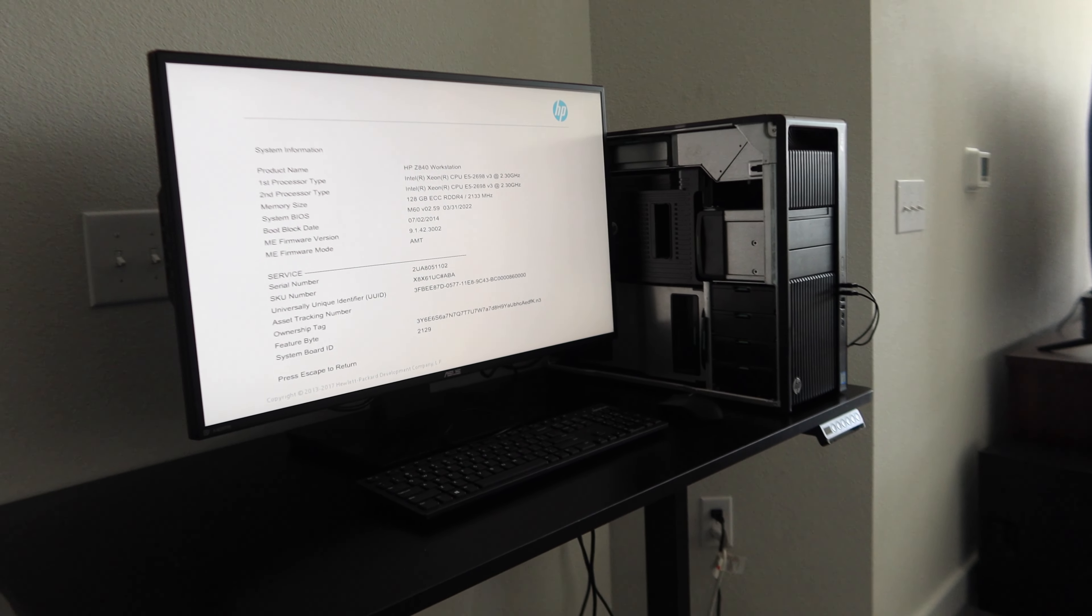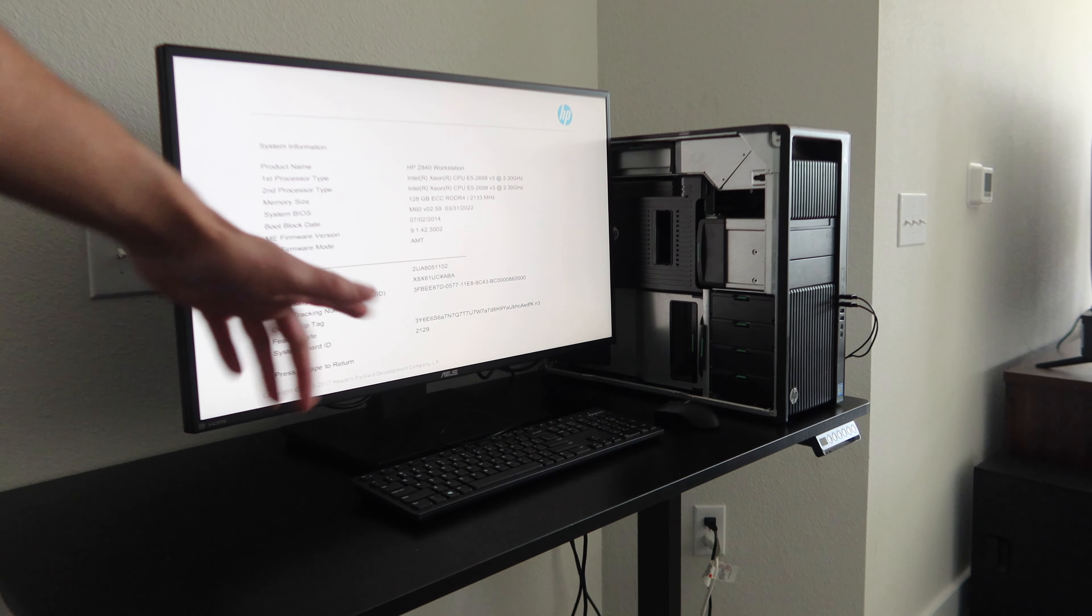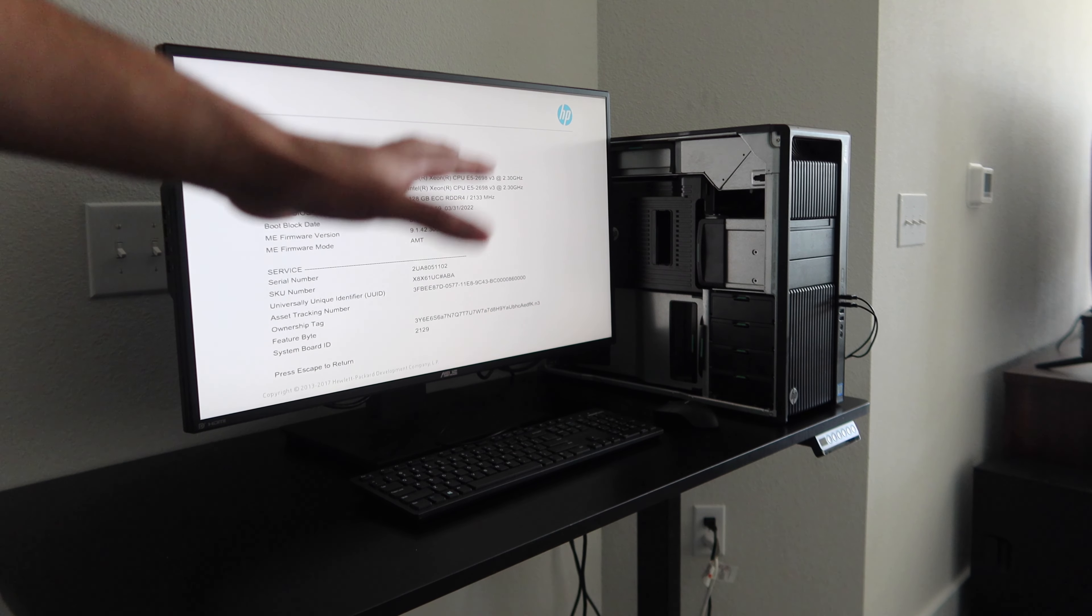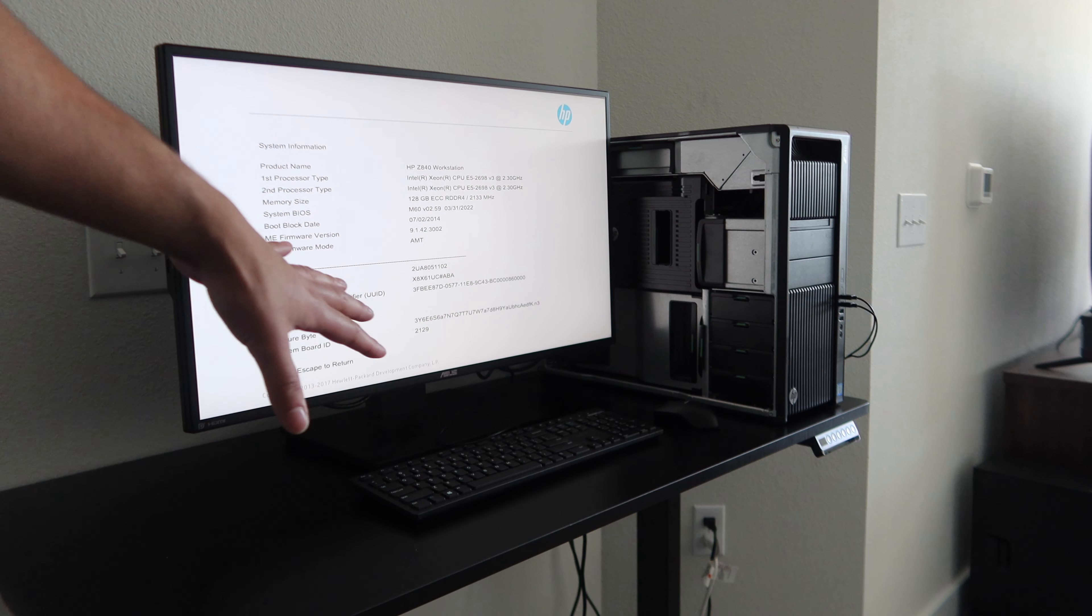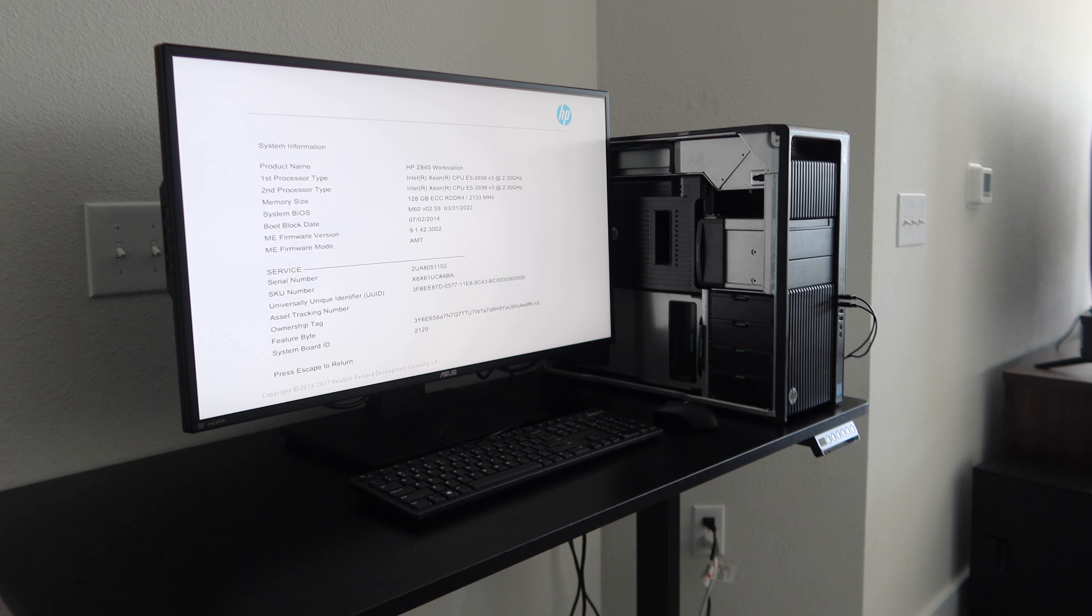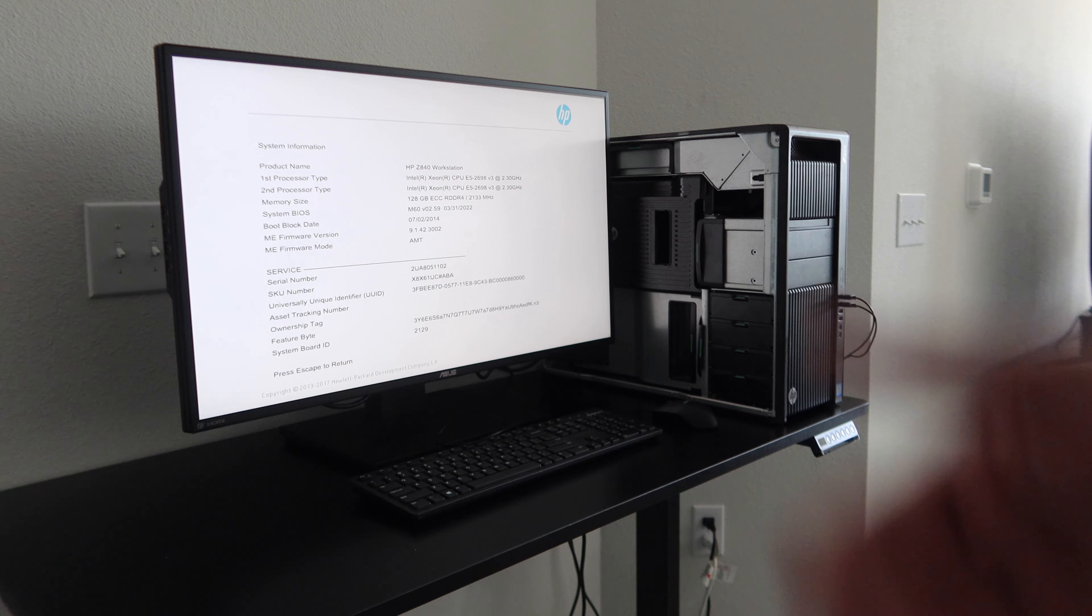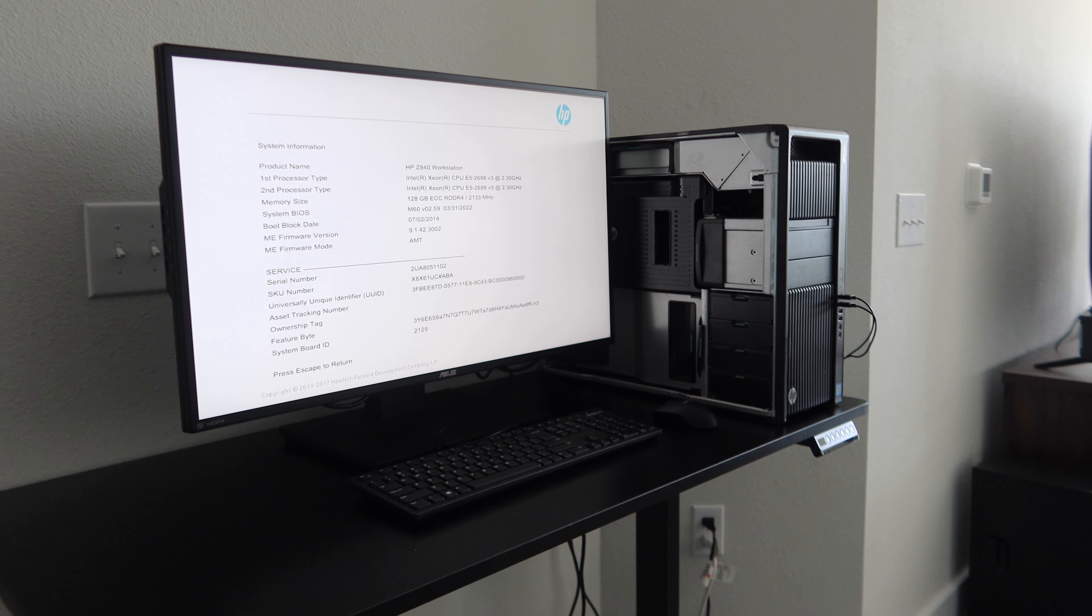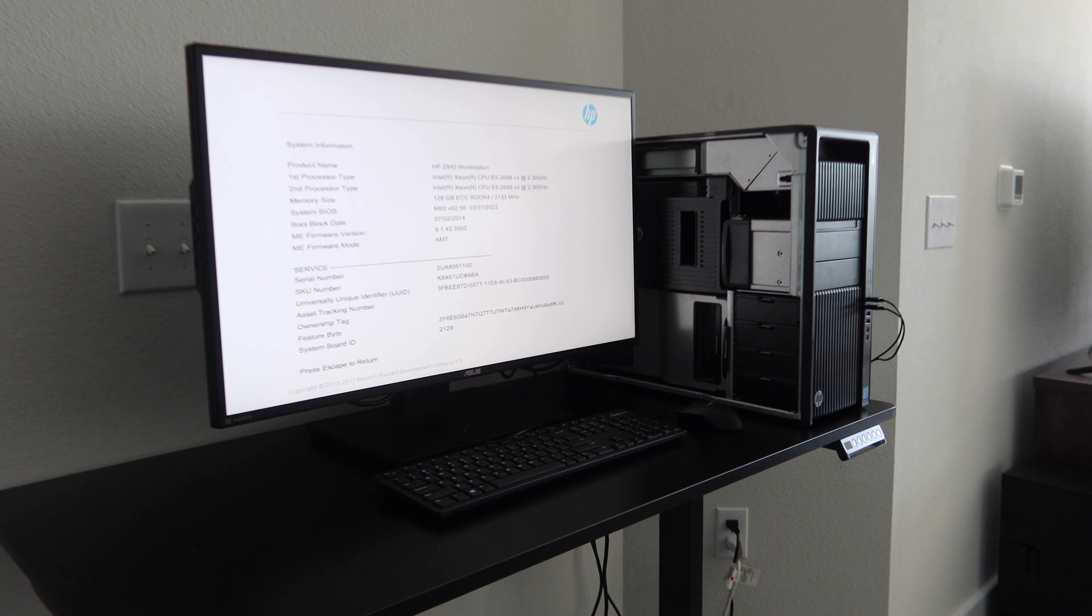What I'm probably going to end up doing is just running some benchmarks, just make sure everything's running properly on Windows, maybe Linux, and then I'll go ahead and start the installation process. Unfortunately the W7000 is not supported on macOS Ventura, which is the latest version, so we're gonna have to do the initial install on macOS Monterey, then upgrade to Ventura once I get the actual graphics card, which is going to be a Radeon 6800. So that is it for this episode. Thank you guys so much for watching and I'll see you in the next one.